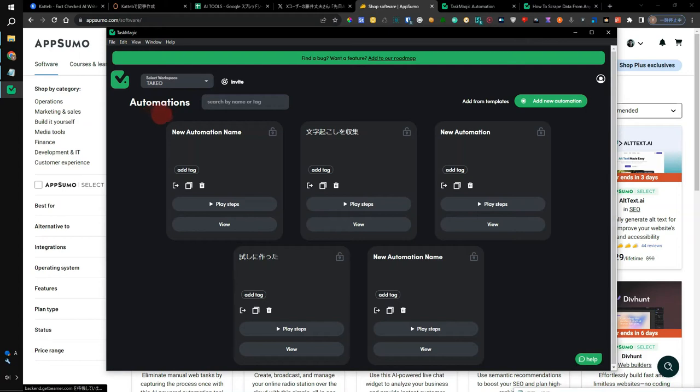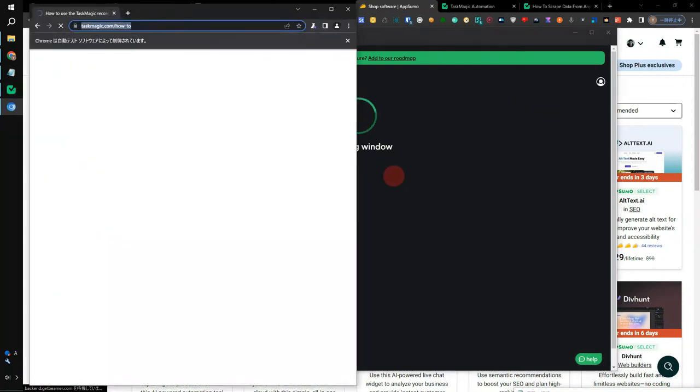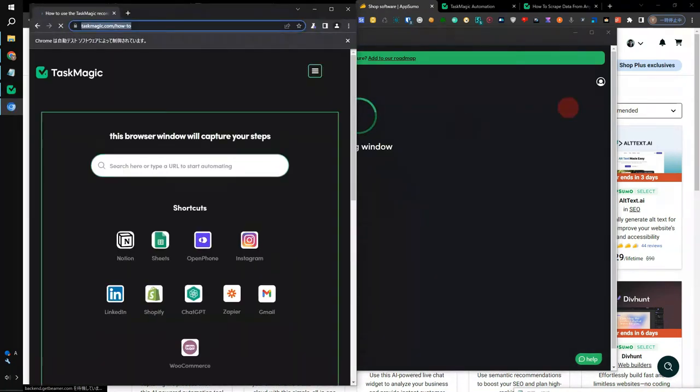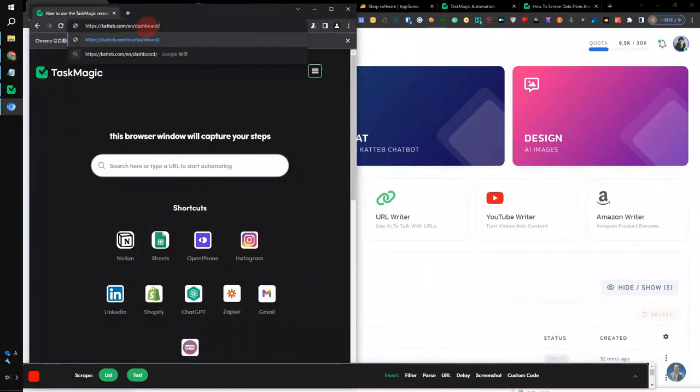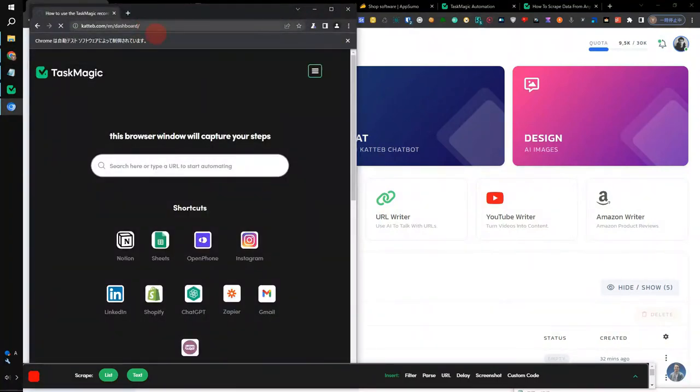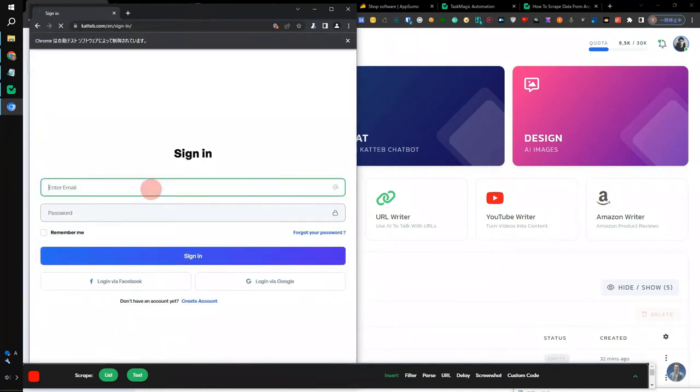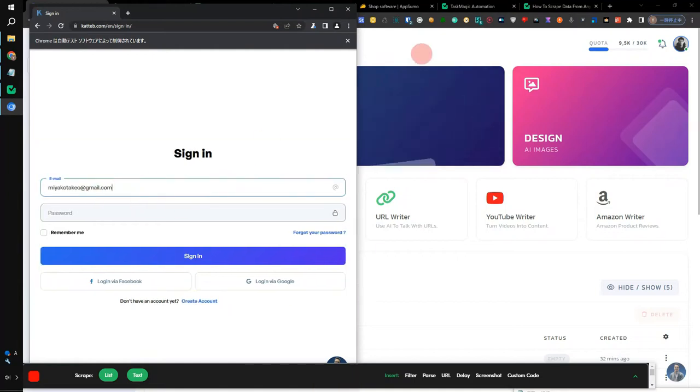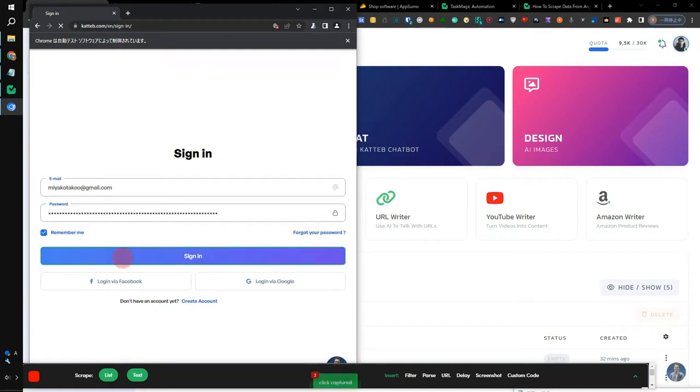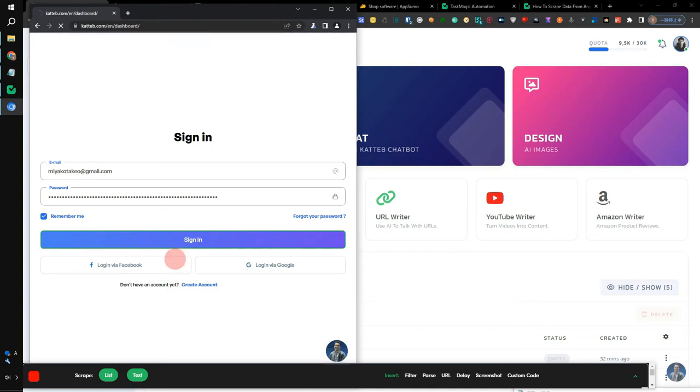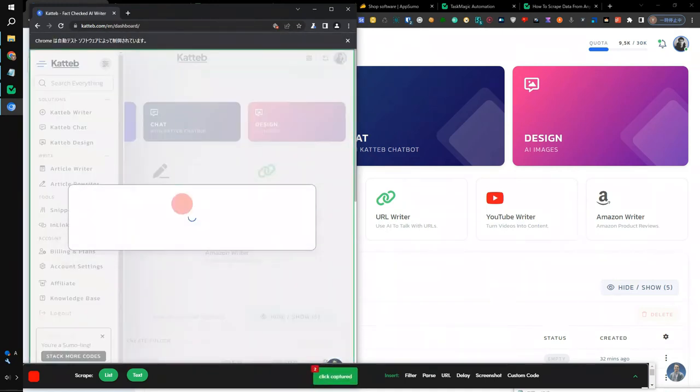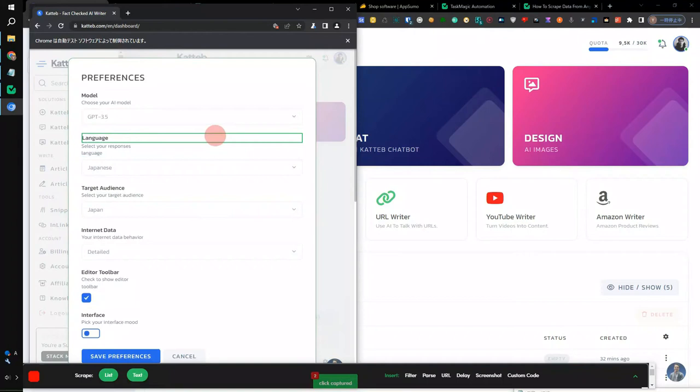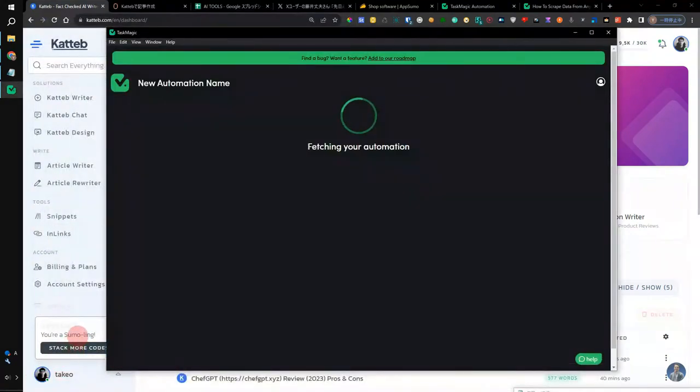I'd like to show you how to set it automatically. Create a new automation from the dashboard of Task Magic. There is a button here, so click it. Then the window will open in Task Magic. For example, I will insert it in the URL of the dashboard of Katteb. Next, click here. You can see where to click, what to insert, how to insert an email address, how to click a password, how to insert a password, how to insert a checkbox, how to click a button. All of these tasks are recorded. It's all intuitive. Where to click, how to operate, everything is recorded. Everything you click will be recorded, so it's very convenient.